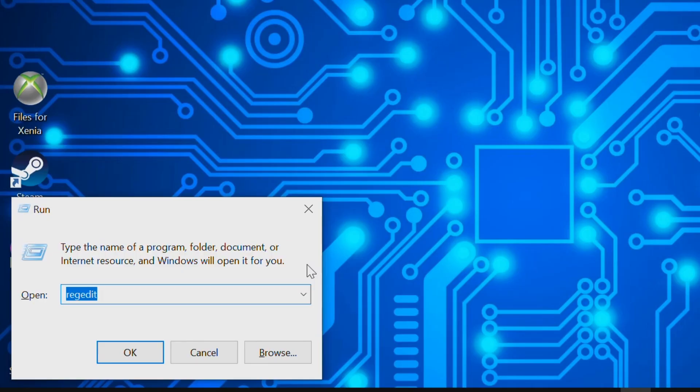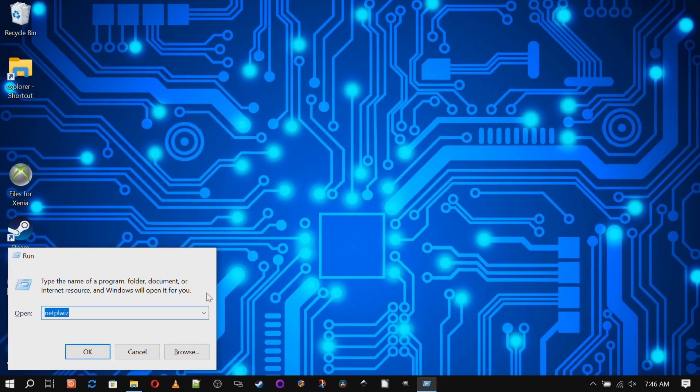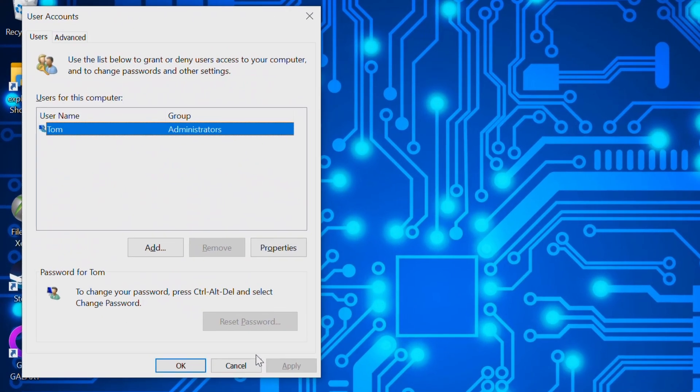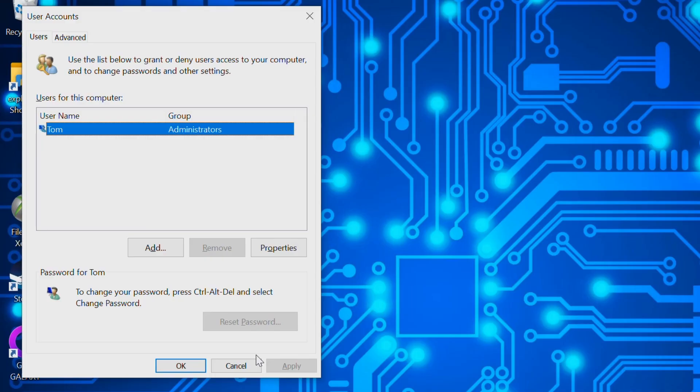And hit Enter. And in the window that comes up, uncheck the box in front of "Users must enter user name and password to use this computer" and then click OK.